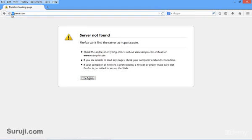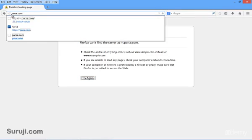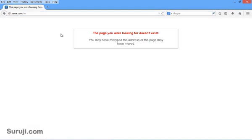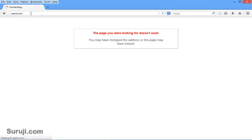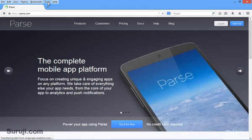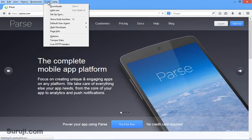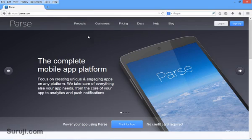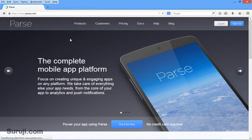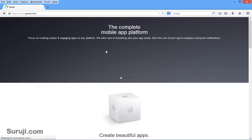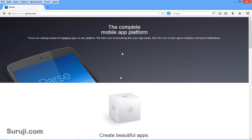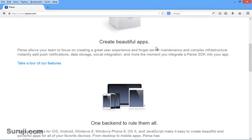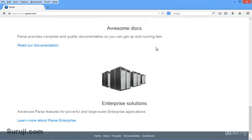Let's try something else. You can see here the page doesn't exist. Now our aim is to find the mobile version of parse.com. So I will simply go to Tools, Default User Agent and choose iPhone 3.0. And when I reload the page, you can see here the page looks different than before. This is the mobile version of parse.com.